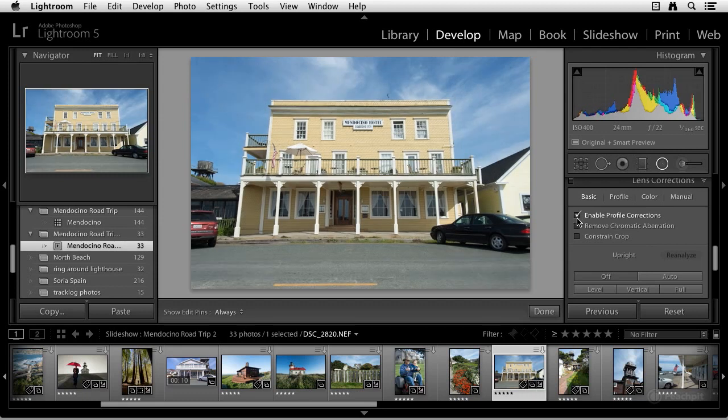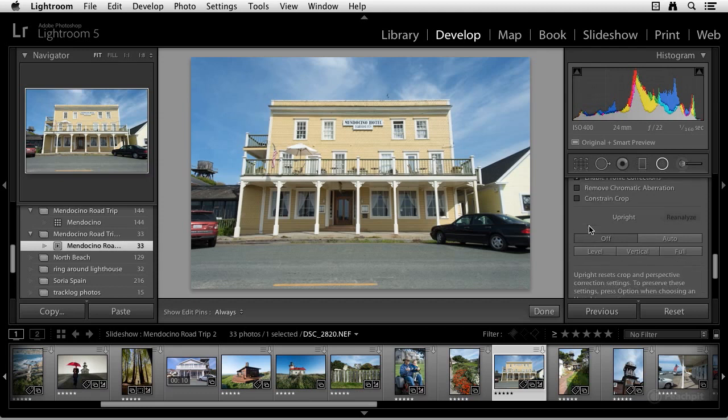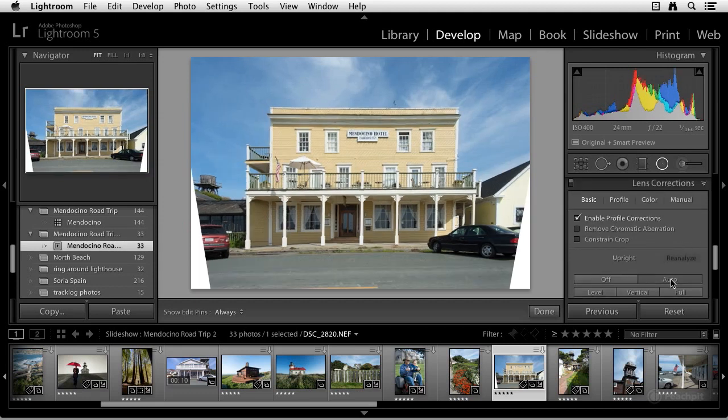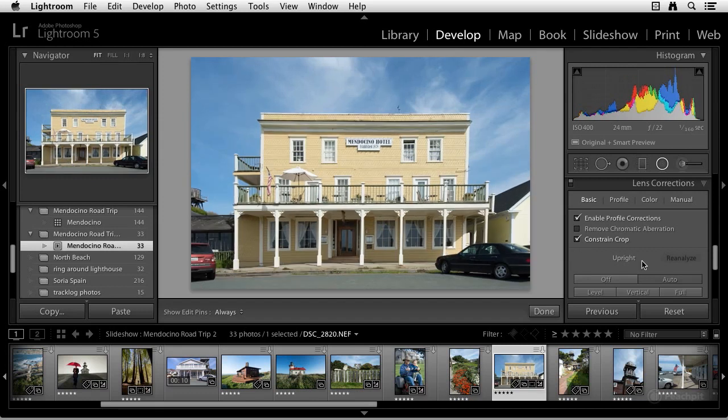That's just something we could do in the previous versions of Lightroom. But now watch what happens when I select Auto. It's going to automatically correct for all the perspective problems that this image has. And if I select Constrain Crop, it crops it for me. So this is going to be really, really handy for many of you.